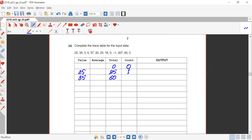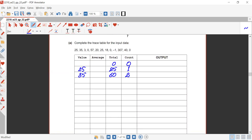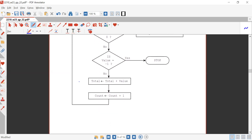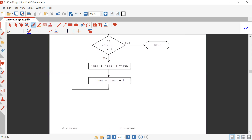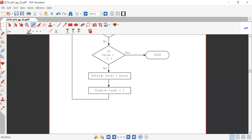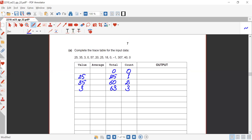Count is provided count plus one — it becomes two. The loop repeats, input value — the value is 3. Is value equals zero? No. Is value equals minus one? No. Total is provided total plus value giving 63, and count is provided count plus one giving three.